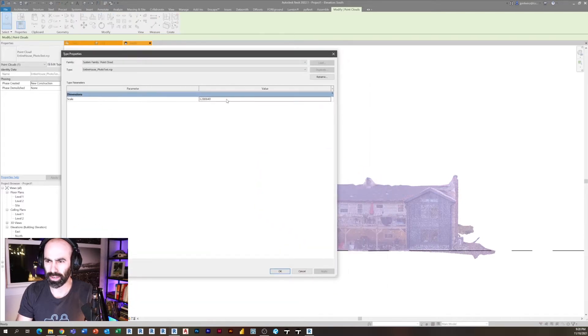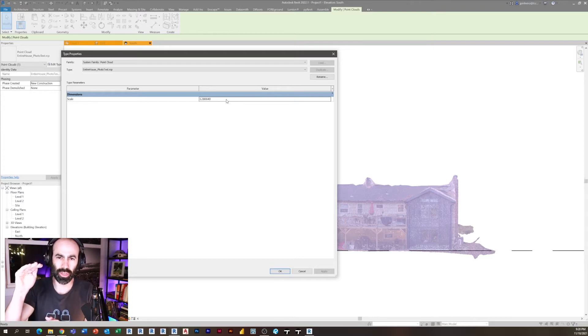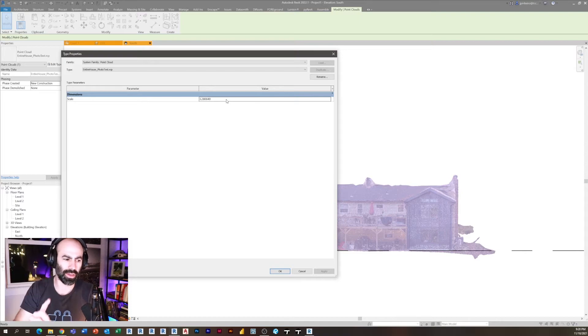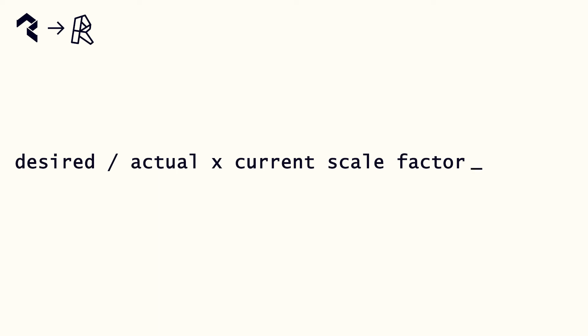Okay, so remember we did two foot four as our reference dimension. We want that to be 16 feet. Okay, so the calculation that you need to do is the desired length divided by the actual length, multiplied by the current scale factor.